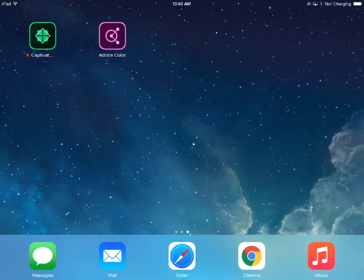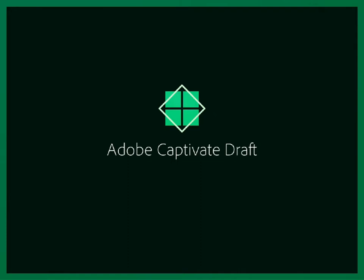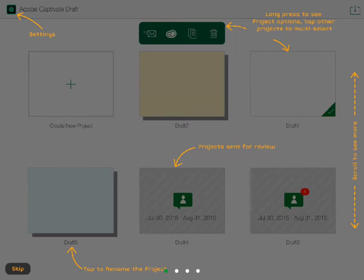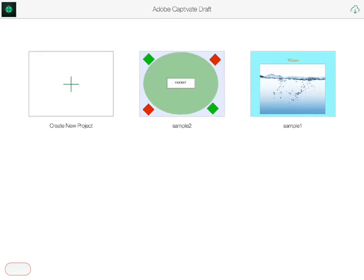Even the novice user can quickly learn to use Captivate Draft. The first time I open the app, I see a series of help screens that show everything I need to know to create a project. Once I've got it, I can close the help and go to the actual Draft app. The Draft homepage shows my existing projects, including a couple of sample projects.